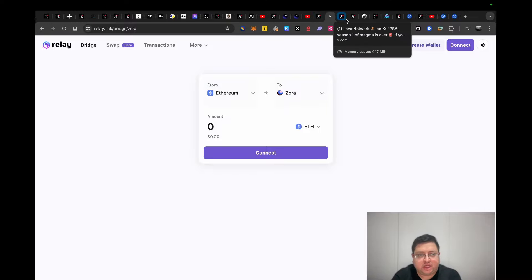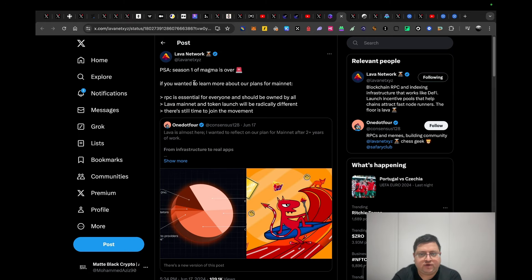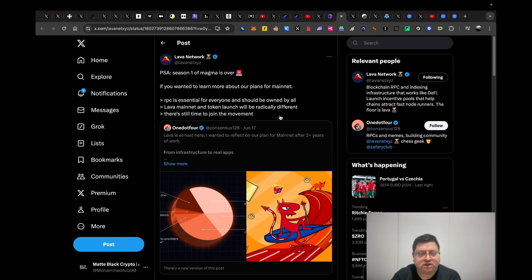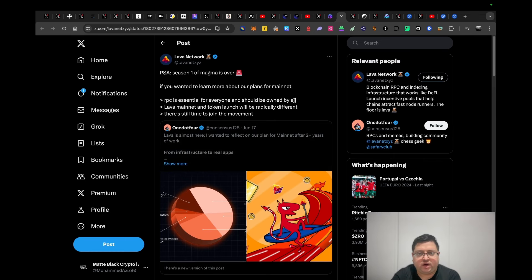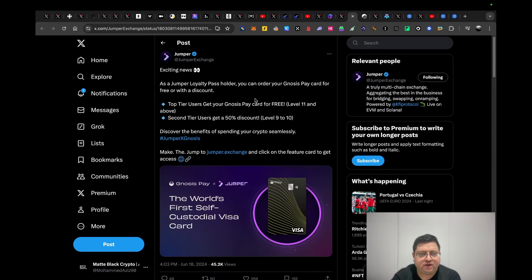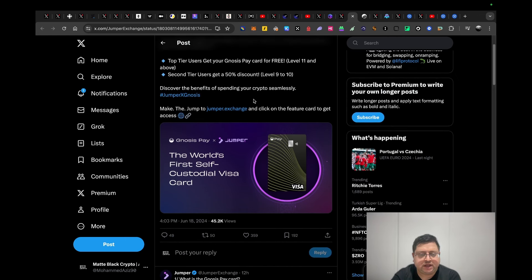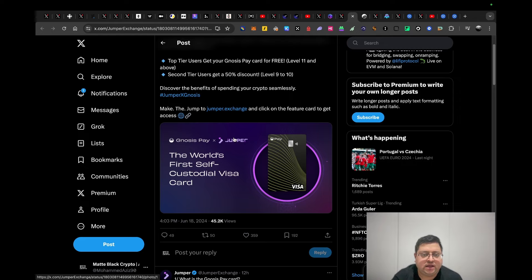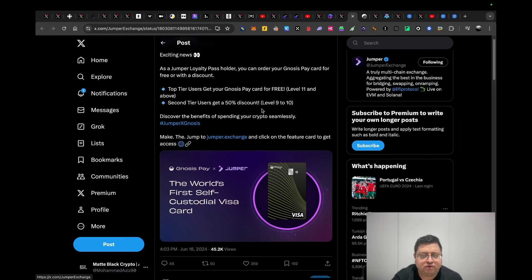Next up we have Lava Network, which I also did a video about in the past. They're saying that their Magma Points is over for season one. That's just an update FYI for you guys. Next up we have Jumper. Jumper is basically a collaboration with Gnosis, which is an OG crypto Ethereum-based project.